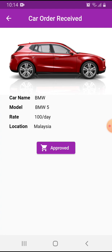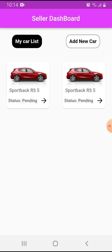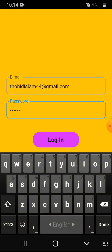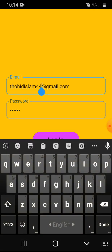These are the available cars. When an order is received, you can approve it from here. Now I'll go back.